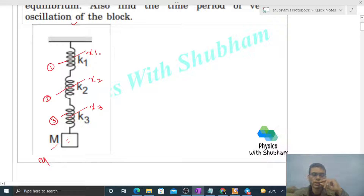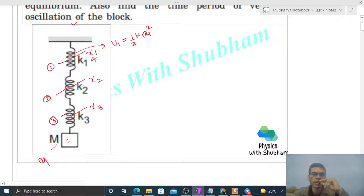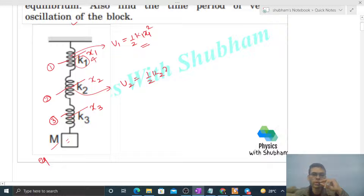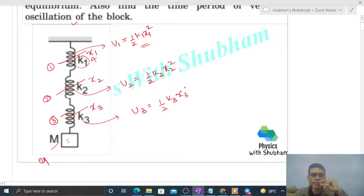We have to find out the potential energy stored in the springs. The potential energy of the first spring, U1, will be half of k1 times x1 squared. Similarly, U2 will be half of k2 times x2 squared, and U3 will be half of k3 times x3 squared. But we don't know the values of x1, x2, and x3.